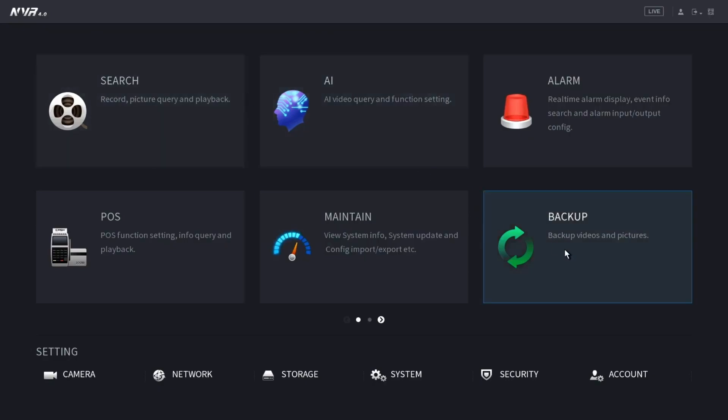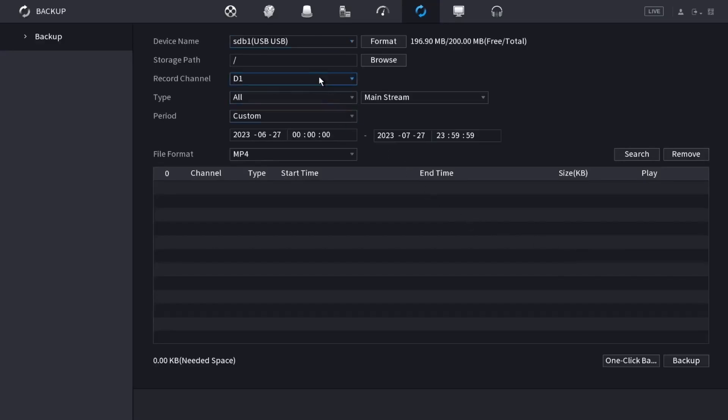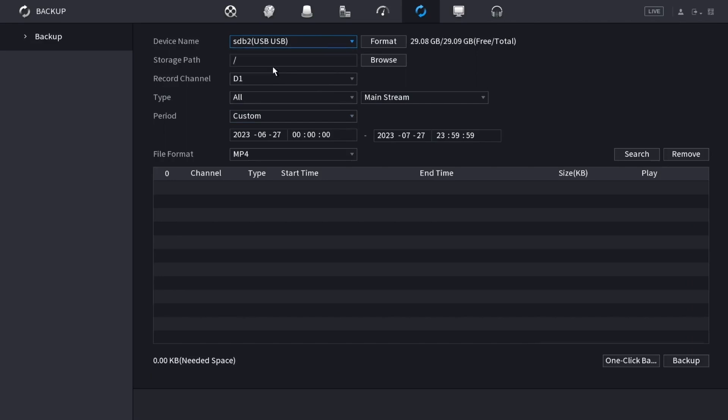Select backup from the main menu, then plug in a USB drive into the recorder. You'll see the drive in the list here. Then select the one you want. You'll see the amount of free space and total space. If you want, you can click on format and it will wipe all the data on the drive and format it to be used for backup.